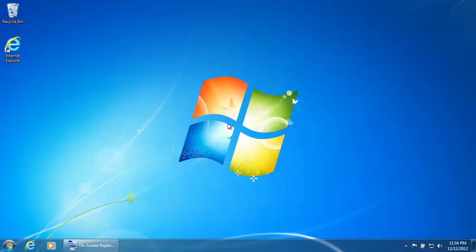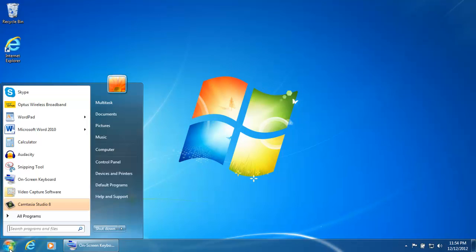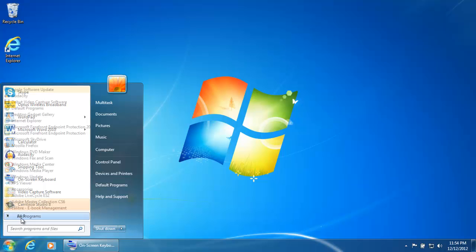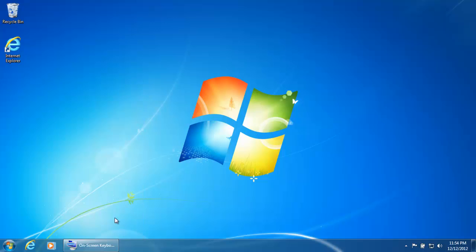First open up Internet Explorer. You can do this a number of ways. You can either double click on the Internet Explorer icon on the desktop or you can click on Start, click on All Programs and click on Internet Explorer. You can also click on the Internet Explorer icon on the taskbar at the bottom of the screen. Just click on it once.